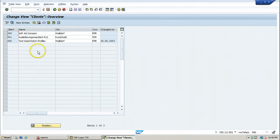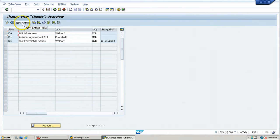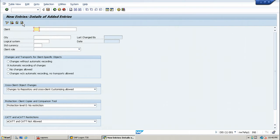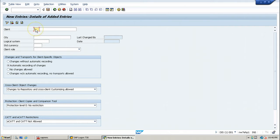Now, you will get an option with new entries in the application toolbar. Click on new entries and type the new client number here.